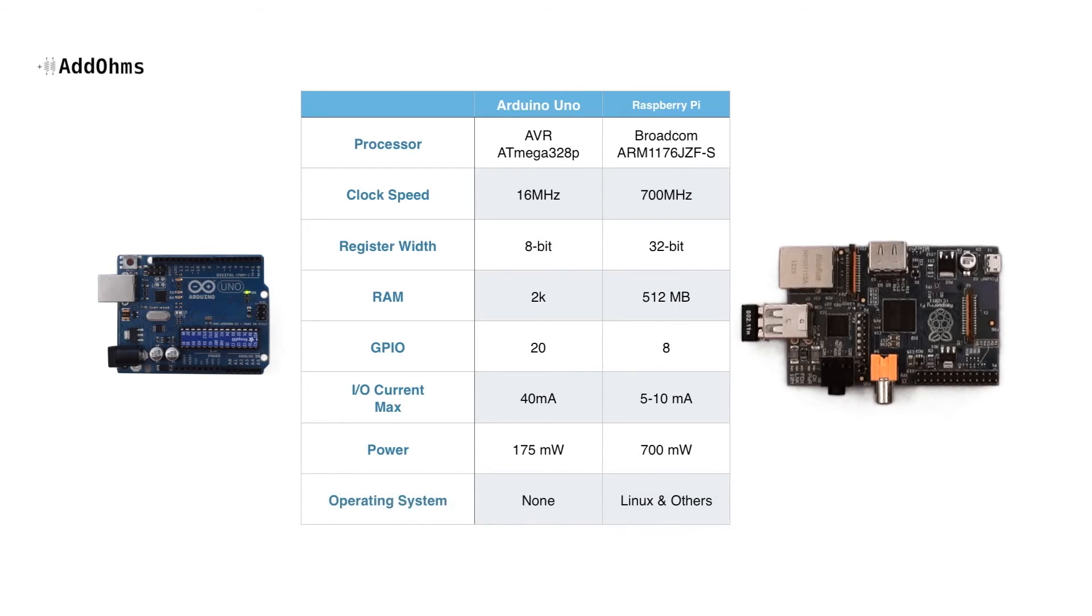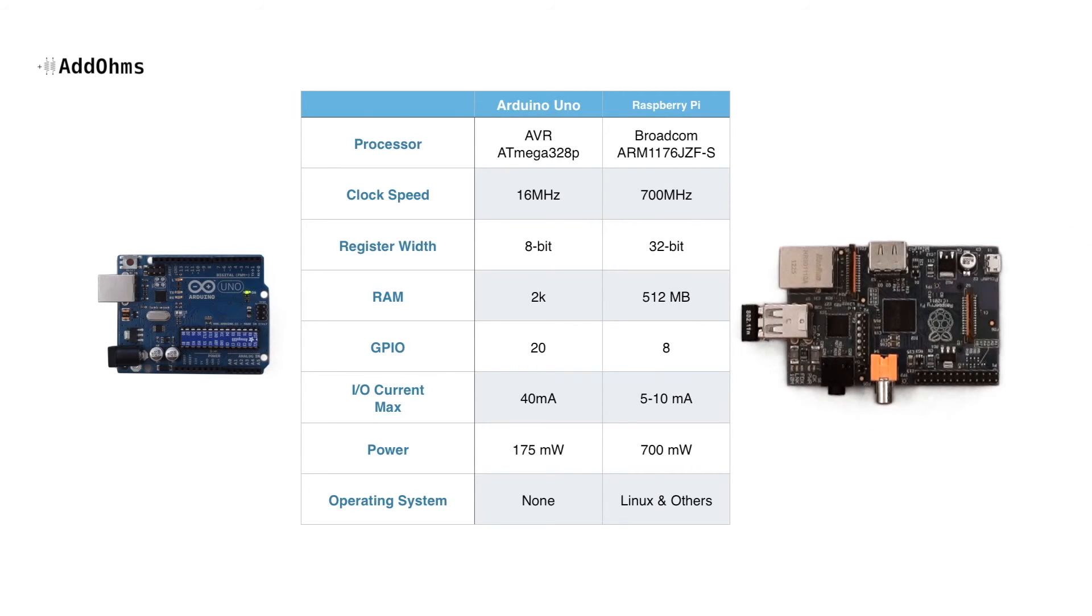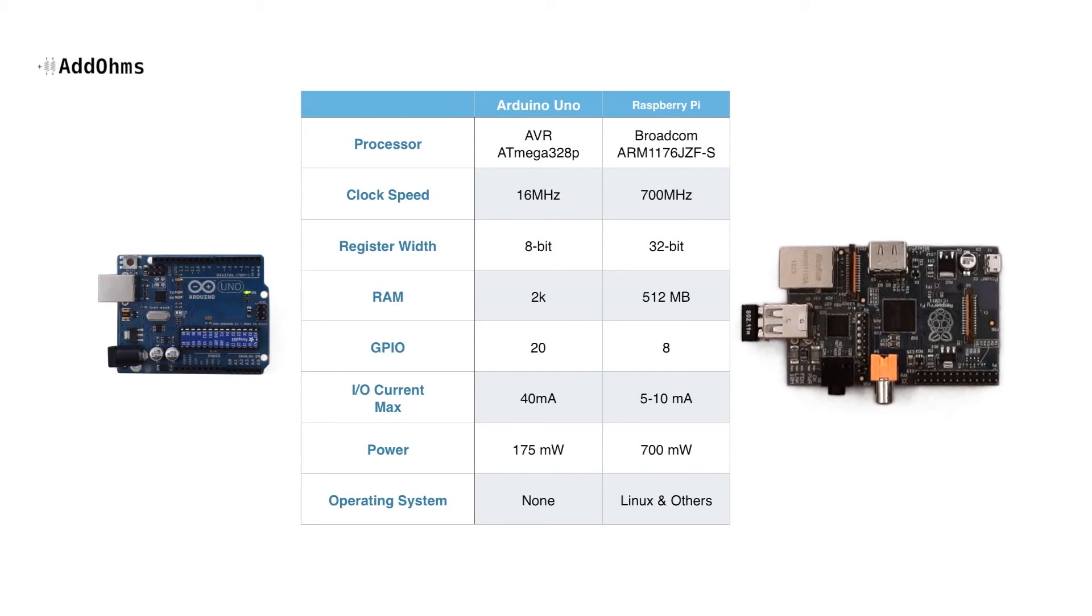Lastly, remember that the Pi usually runs some form of Linux, while the Arduino has no operating system. So at first, you might look at this and say, clearly, the Pi is better. But we have to really talk about how would you pick one of these for a project? It's not all about the specifications.